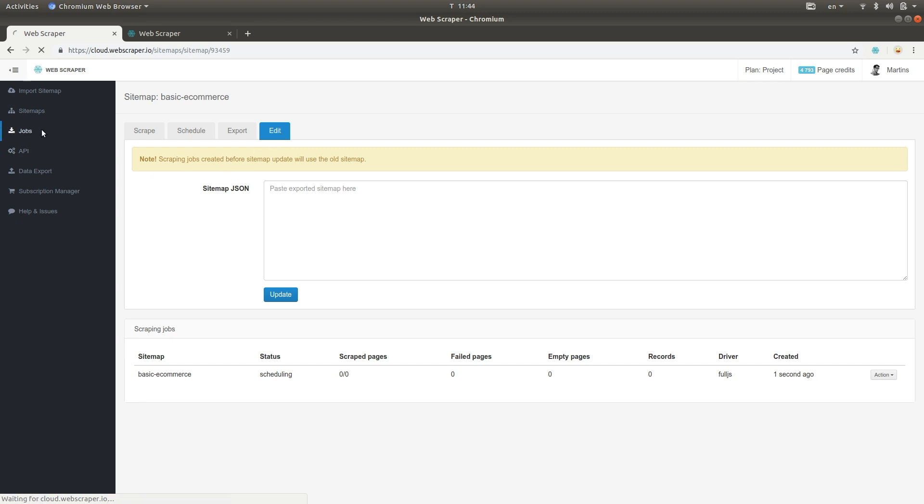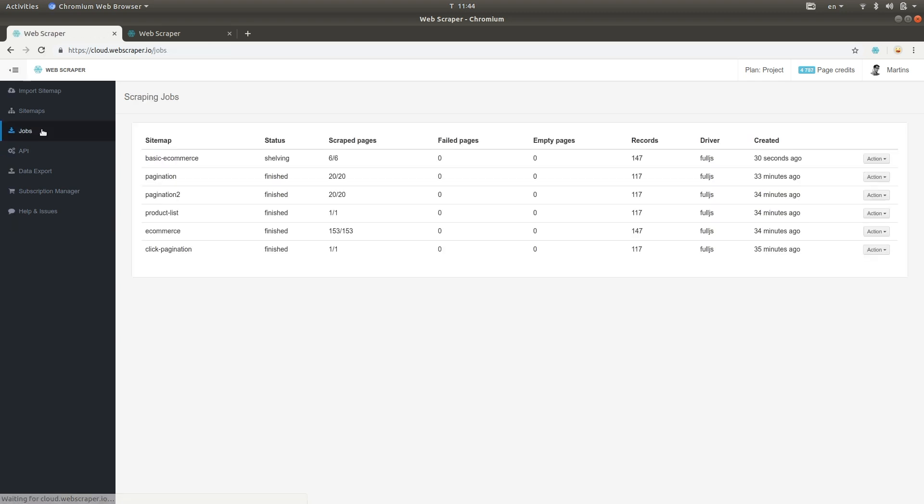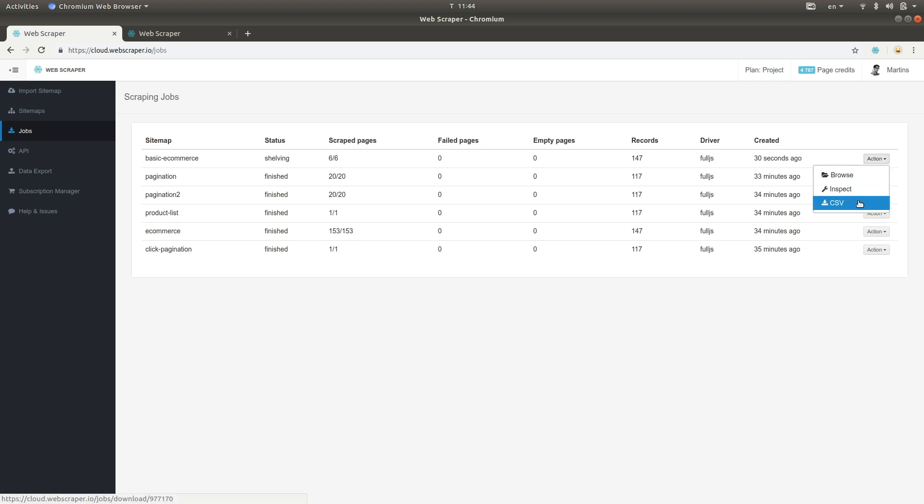On the Jobs page, you can see and manage all of the jobs that you have started. Here you can pause and continue them, download CSV data, and inspect them in case the scraper isn't working as expected.